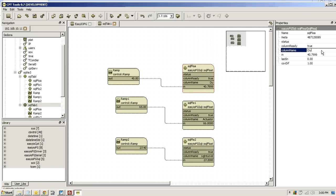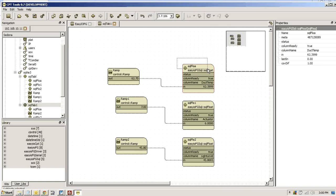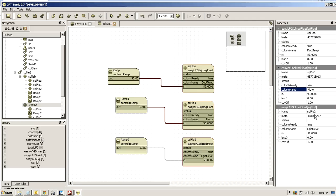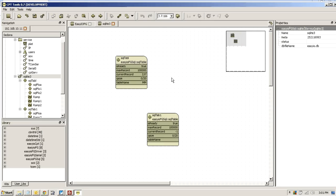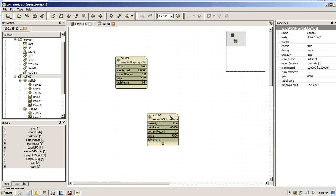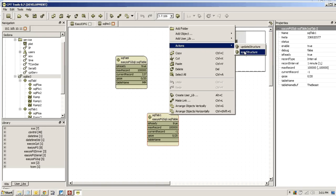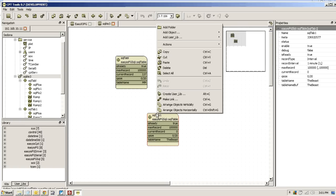And I'm going to change the names just so it's a bit more interesting. Call this Ducted Temp. In fact, if I highlight them all I can change them all at the same time. Let's call this one Motor. And this one could be Power. Now nothing happens until I go back to the table, the new table. Right click and go Action Sync Structure. And then again Update Structure.